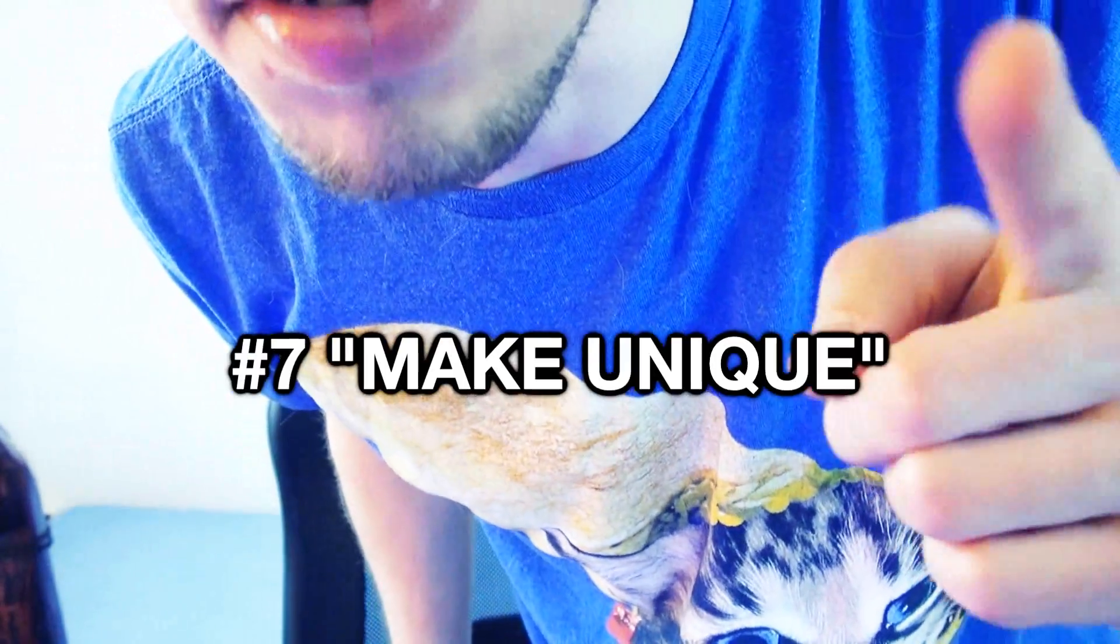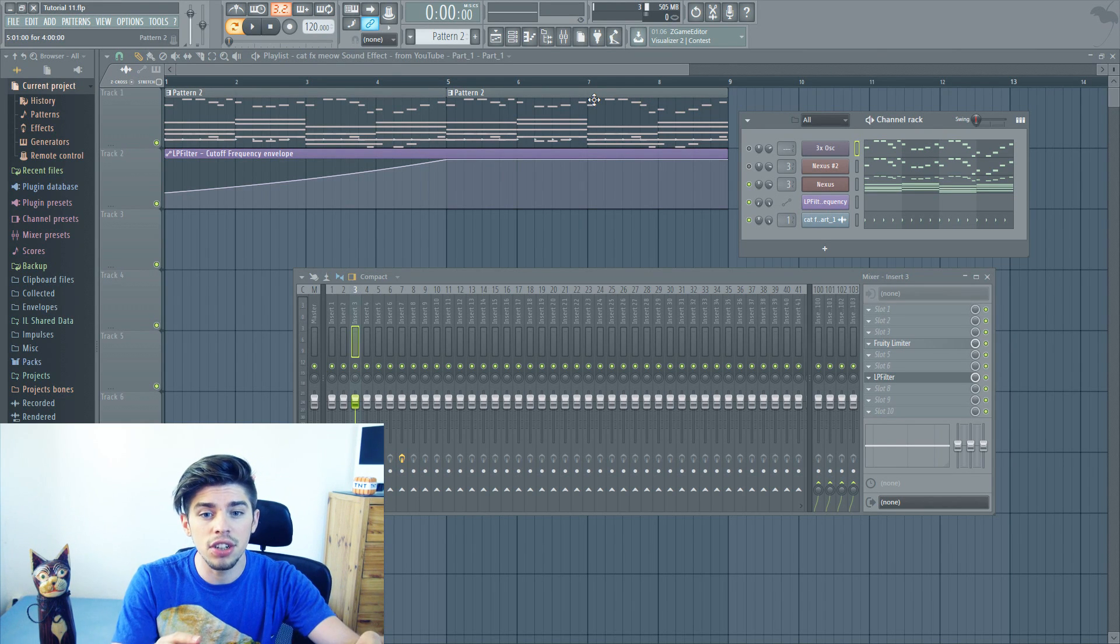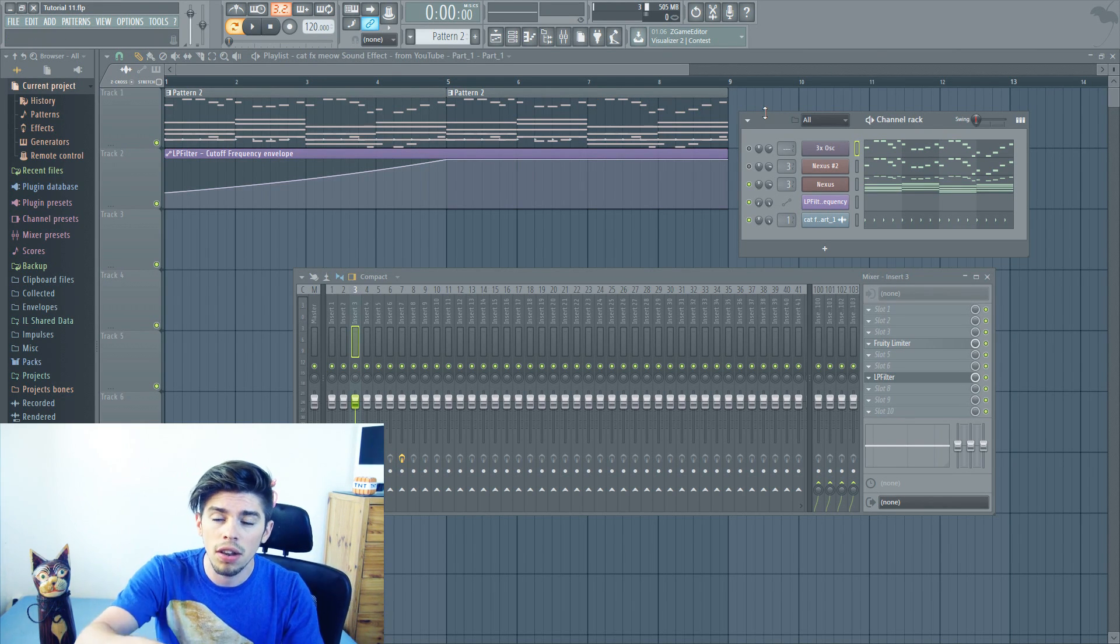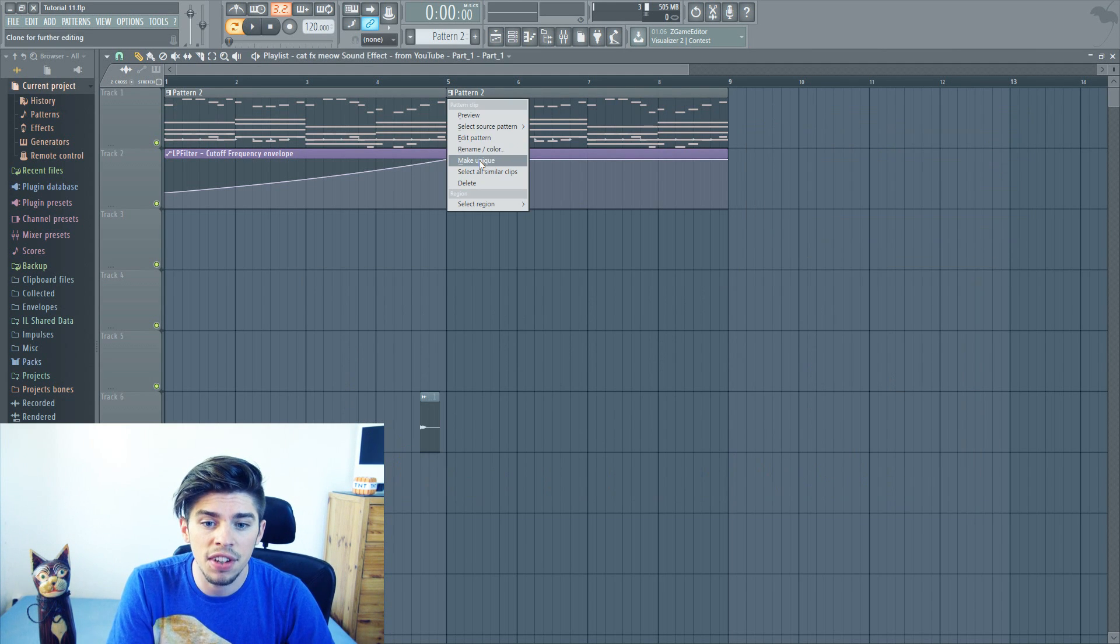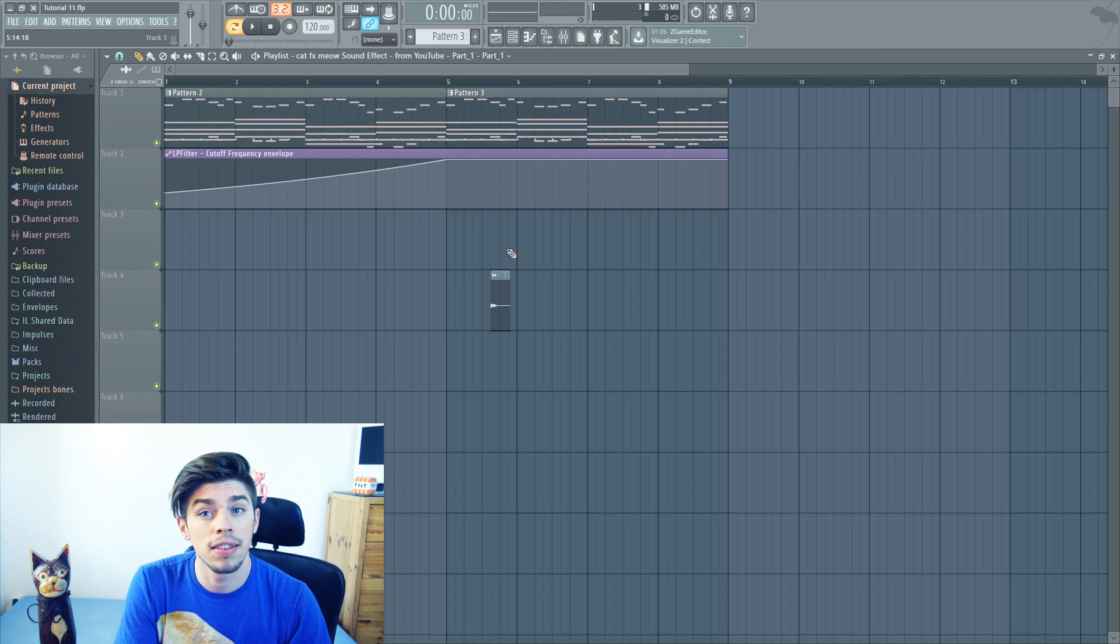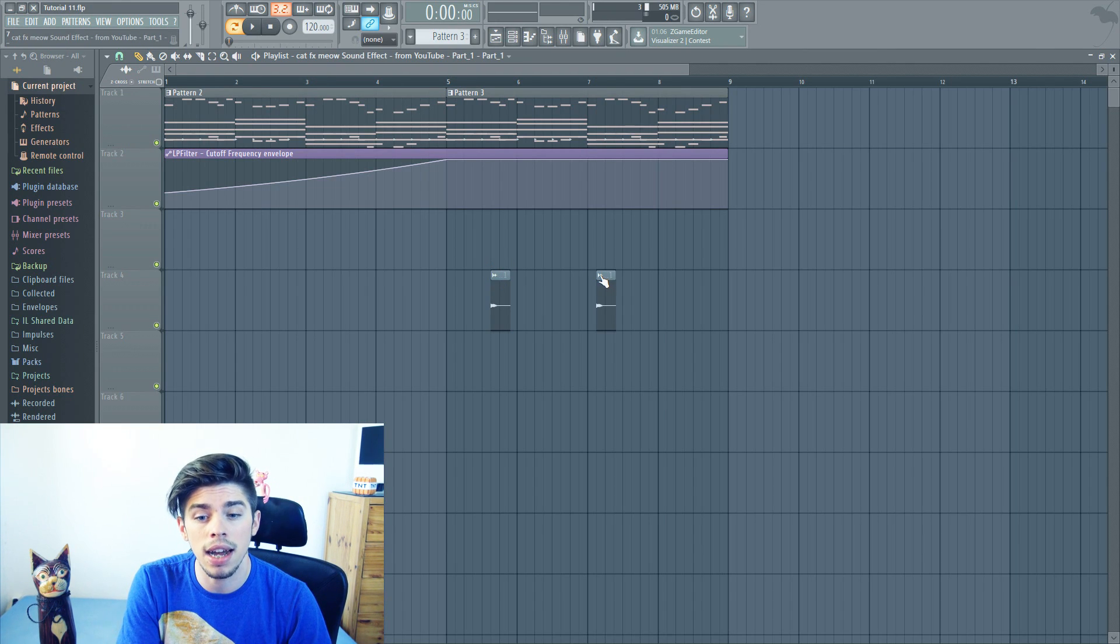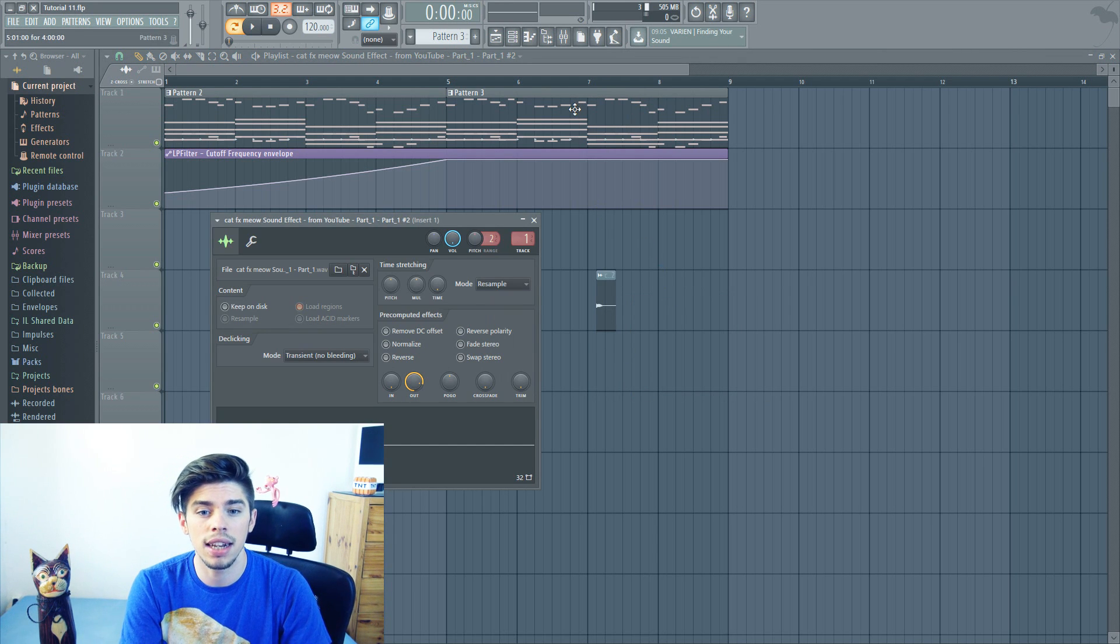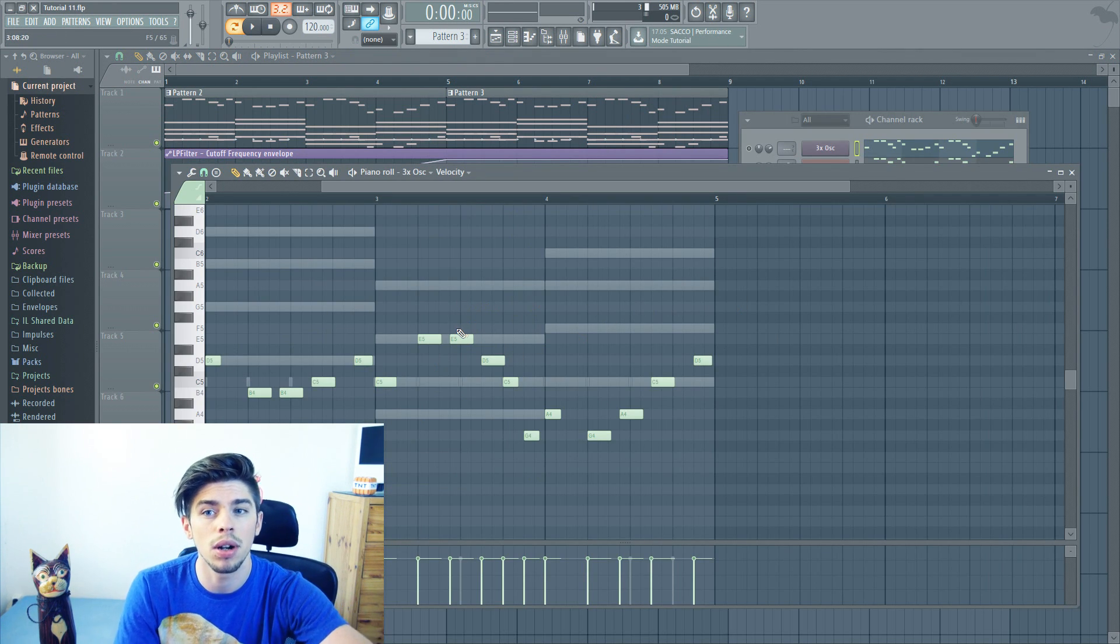Tip number 7. This tip is very useful if you want to make a variation of your melody, and you don't want to copy-paste all the melodies into a new pattern. For this, you just left click on your pattern, and select Make Unique. The same applies for any sample. You just click on the bar at the top, and select Make Unique. And here you go! You can now edit your melody without affecting the first one.